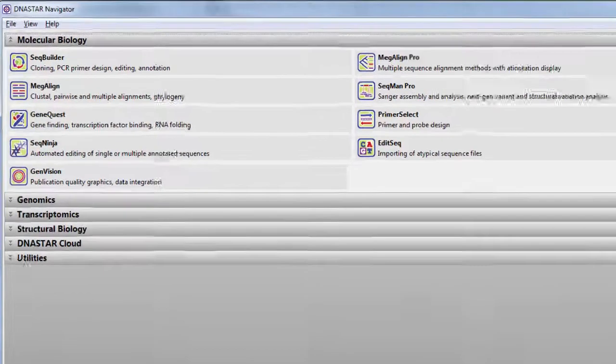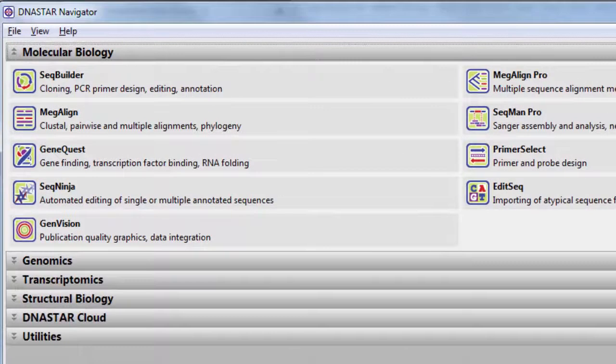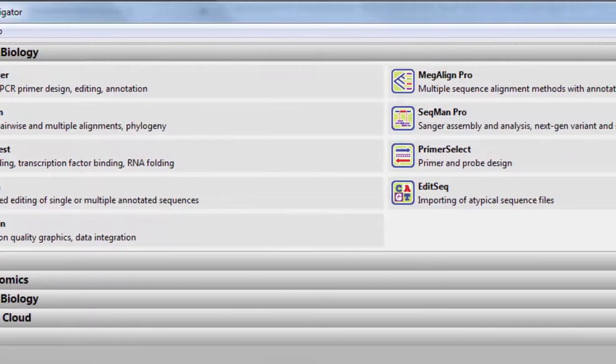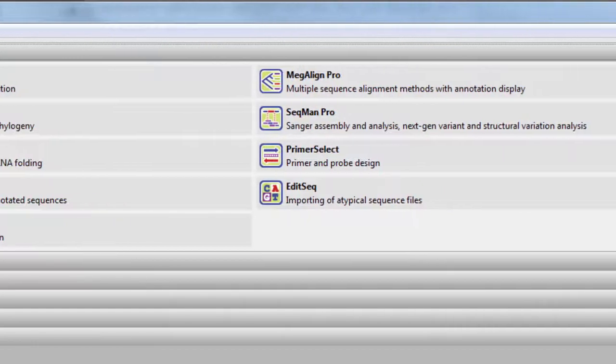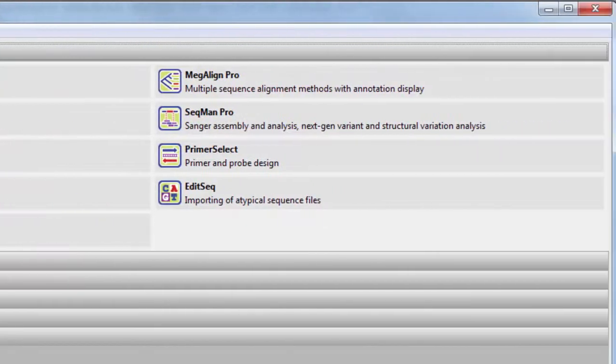The LaserJane Molecular Biology Suite provides molecular biologists with a comprehensive set of tools for sequence analysis.